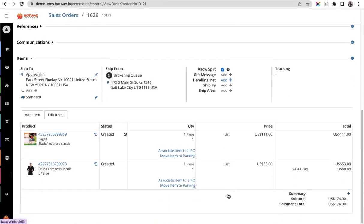Here you will see we have two order items - the changes are now synced in HotWax Commerce without canceling and re-importing the order. The changes that can be synced from Shopify to HotWax are address changes, email, contacts, and the order details, that is the order line items.